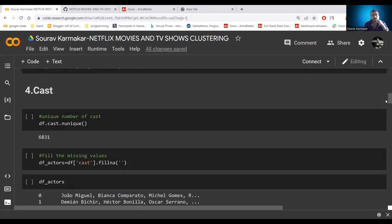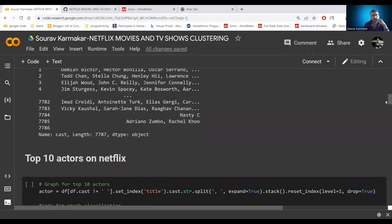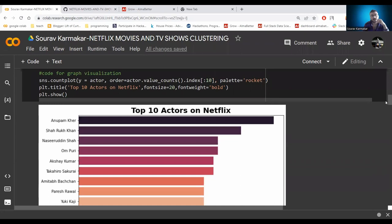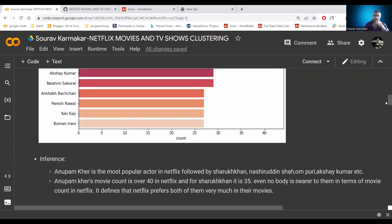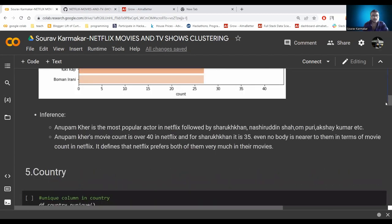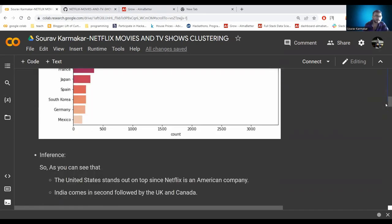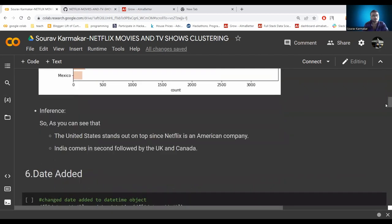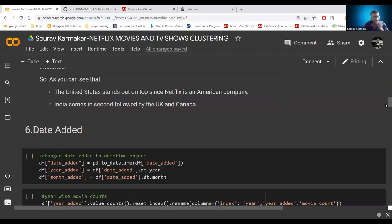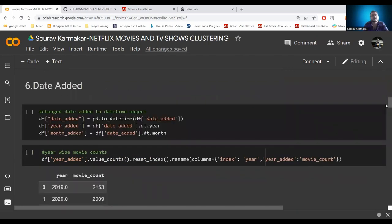In the cast column, after removing null values we found the top 10 actors on Netflix. Anupam Kher is the top cast in Netflix followed by Naseeruddin Shah, whose movie count of 45 puts them far ahead of others. Moving to the country column, the United States is the top country consuming Netflix content; India comes in second, followed by the UK and Canada. As Netflix is a US company it is natural that the US ranks first.